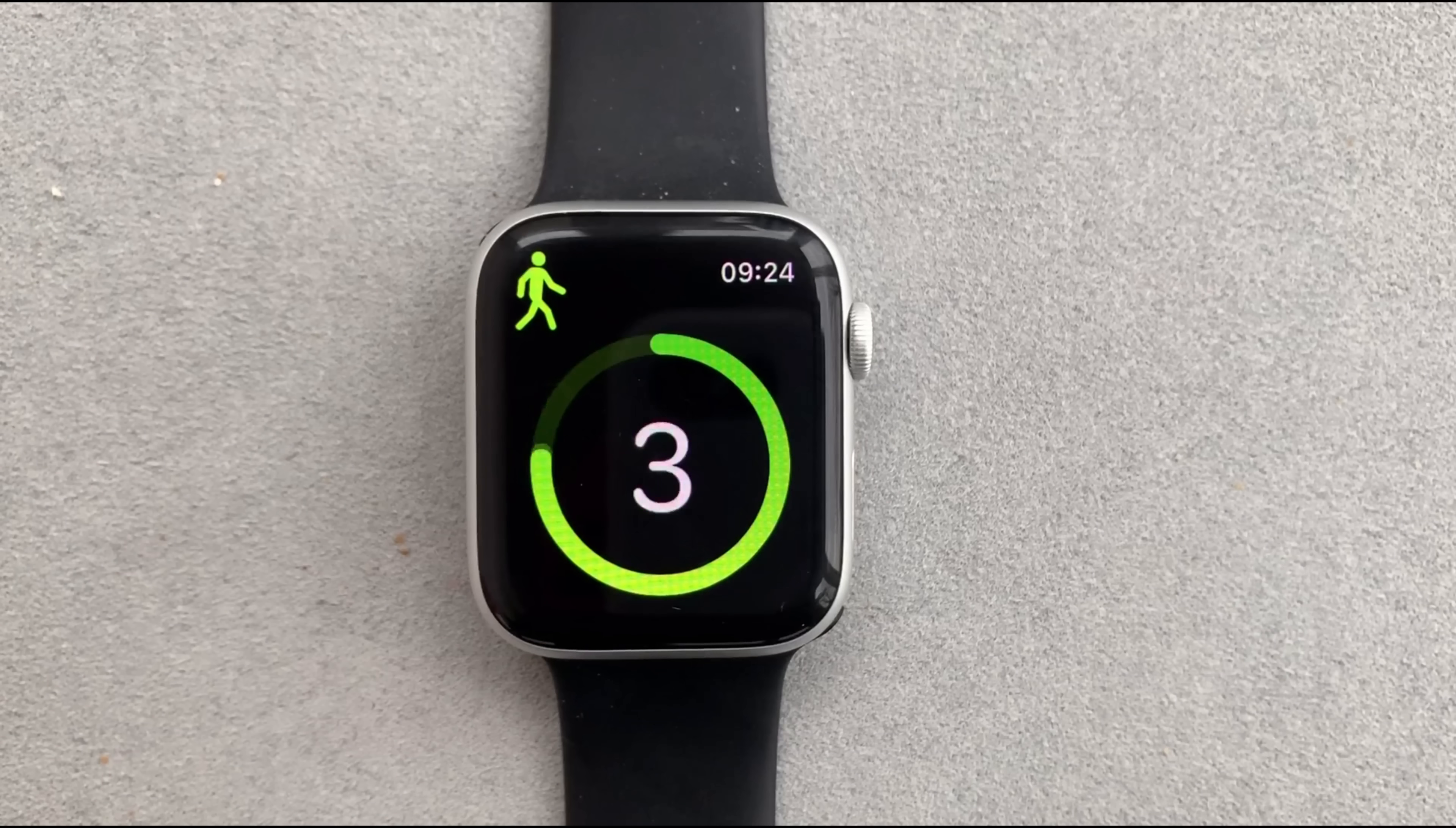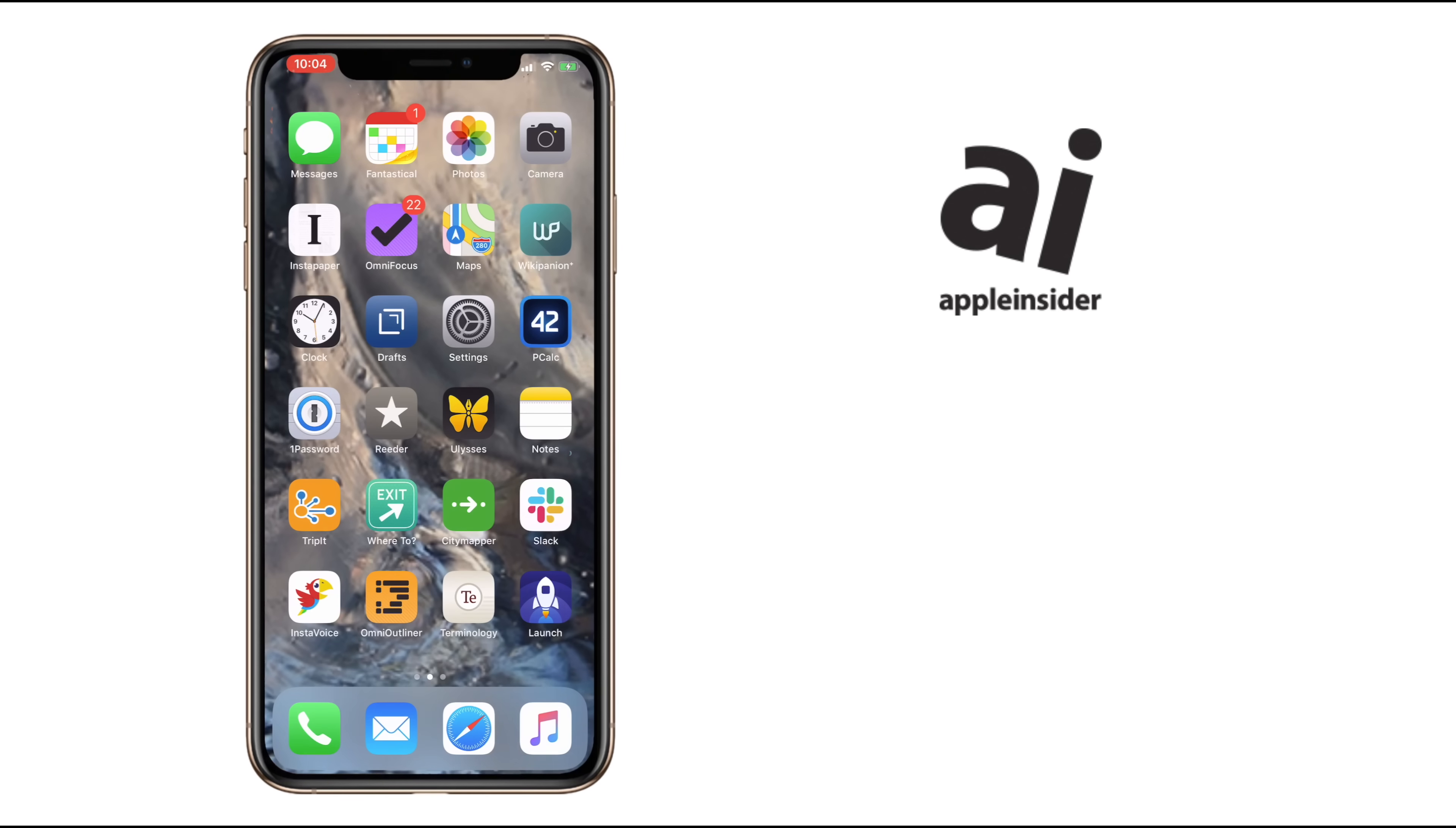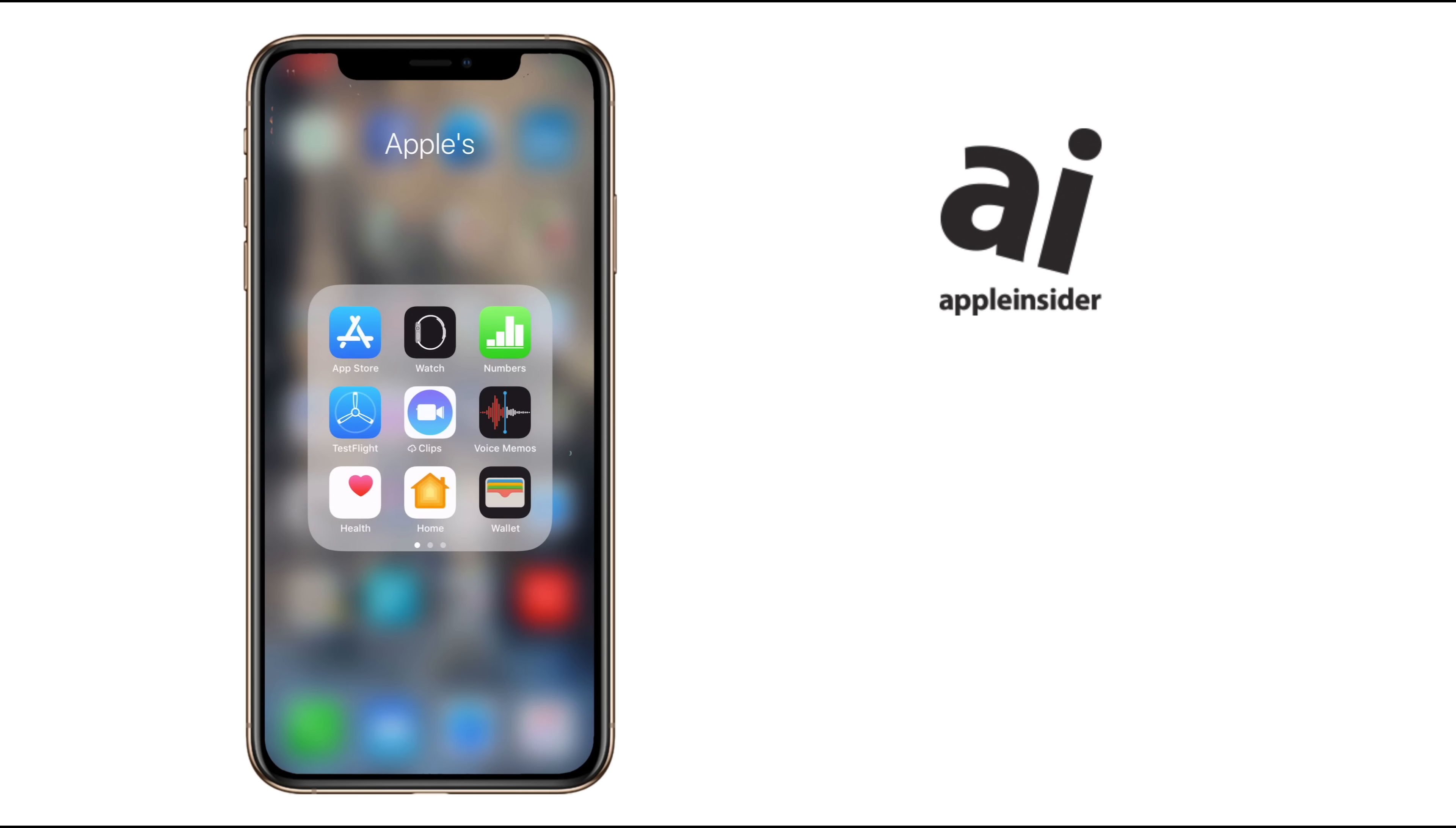I'm William Gallagher for Apple Insider, and as the fittest person on the team you'll never check, I'm here to show you how you can share your workout sessions, your monthly goals, and just how often you close those three rings with all of your friends and colleagues.